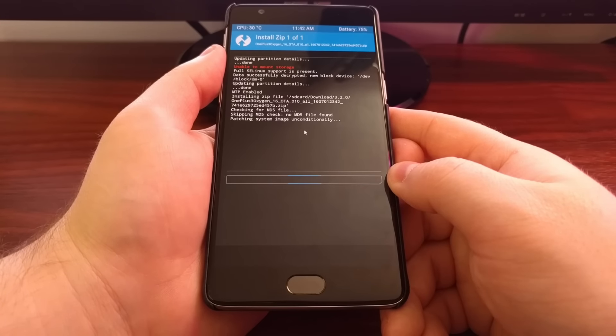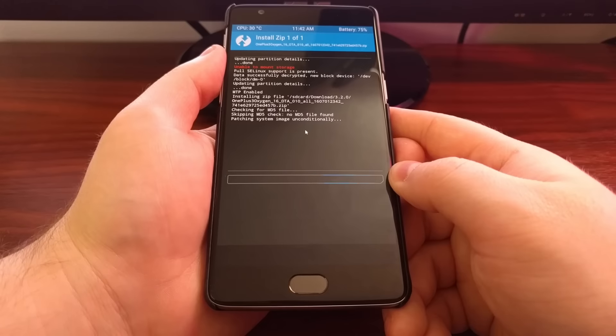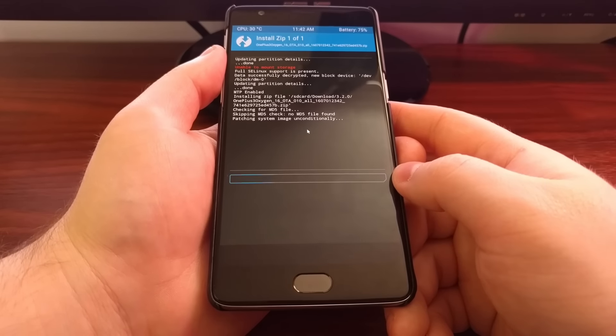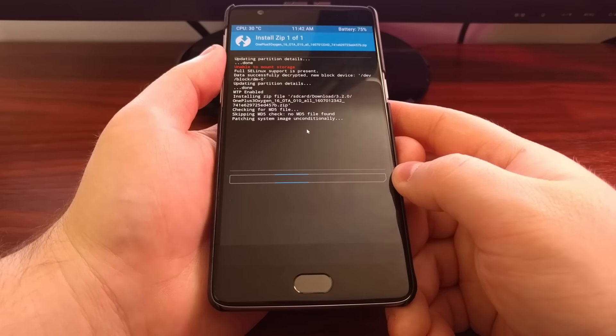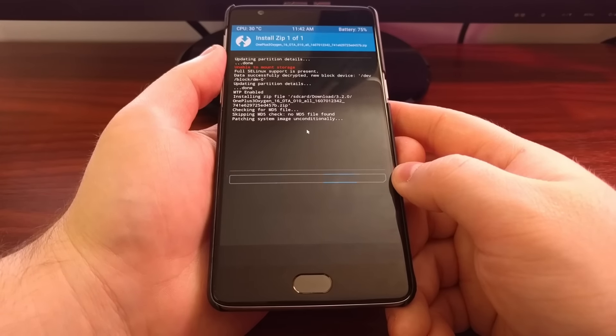Right now we're just waiting for it to patch the system image. This can take a couple minutes.